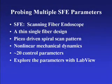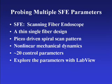This is a high-speed overview of probing multiple scanning fiber endoscope parameters with a LabVIEW program. The SFE is a thin, single fiber endoscope design.